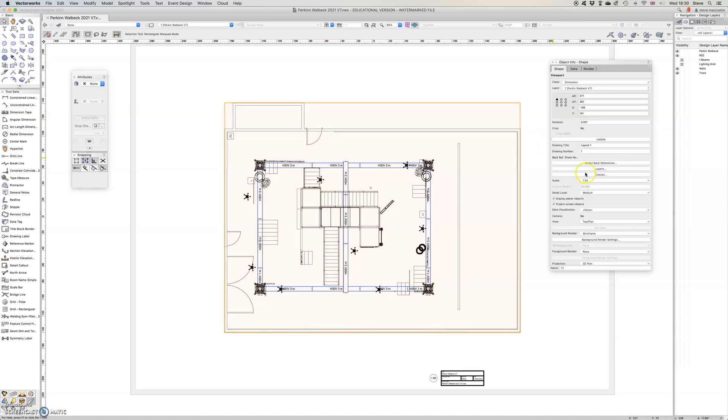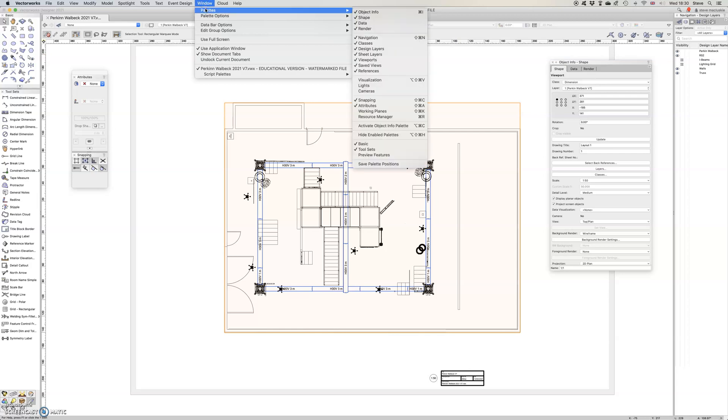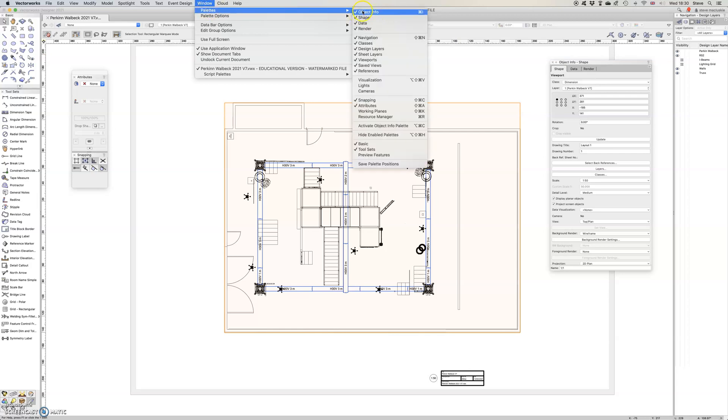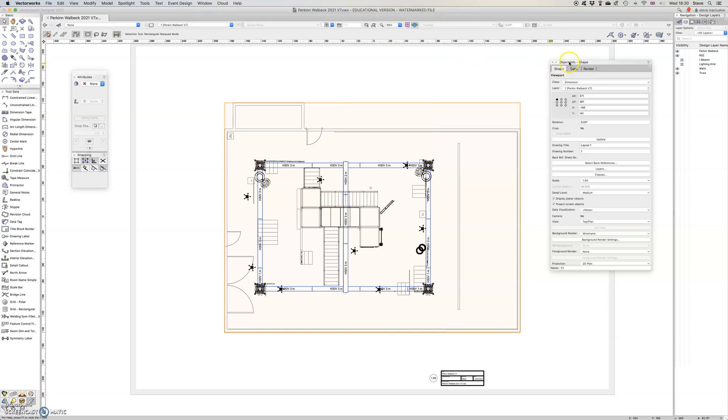If I click on the viewport I'll see the viewport has a scale and that information is available in the object info palette, which if it's not on, window palettes, make sure object info is ticked here. It's one of the windows I would say you keep open all the time unless there's a very good reason not to.